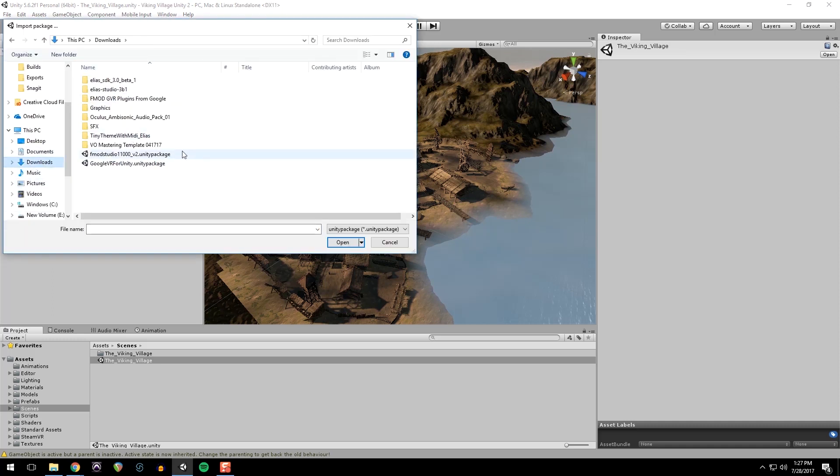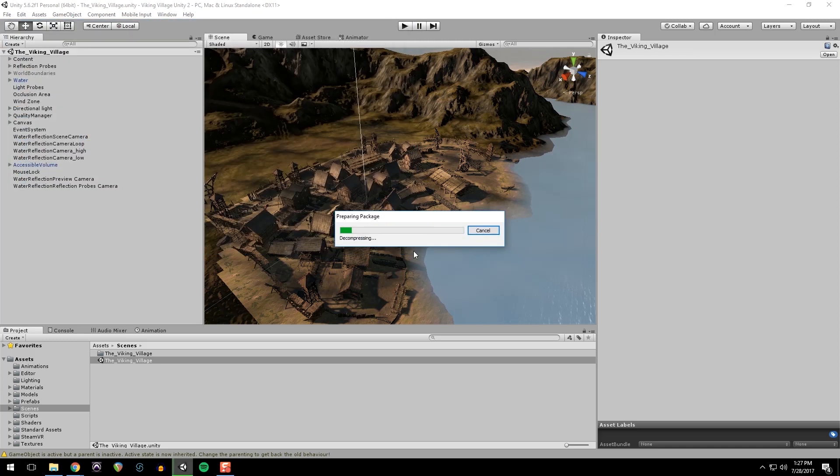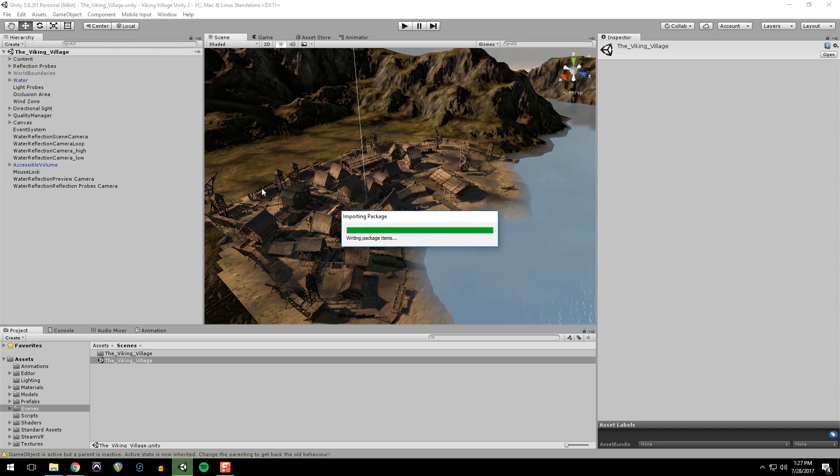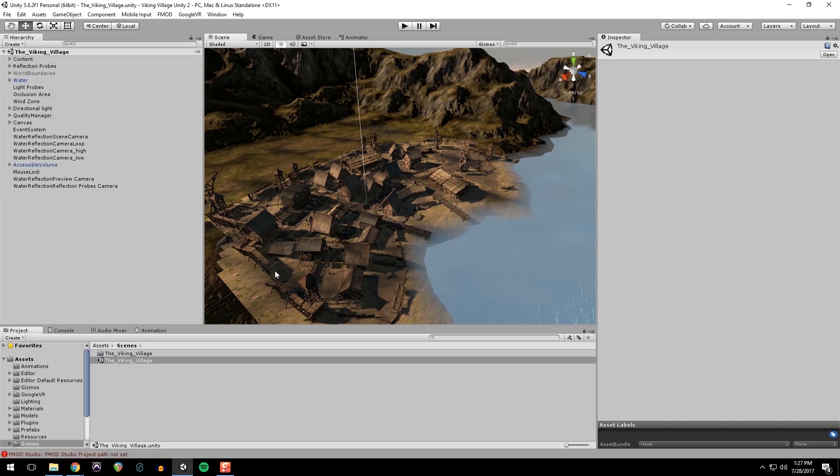I'm going to import FMOD. All and import. And then we'll see, we'll get a warning down here that the FMOD studio is not, or the FMOD studio project is not set. That's expected.